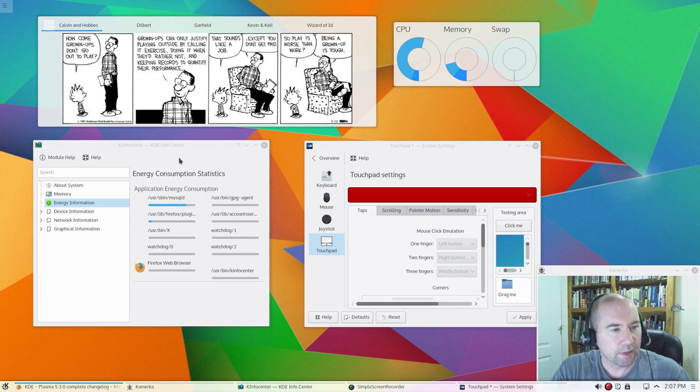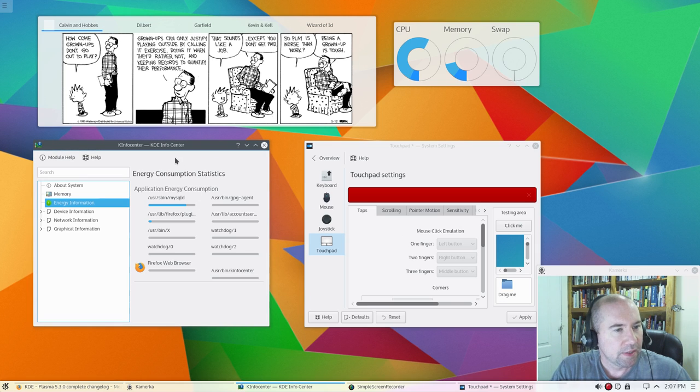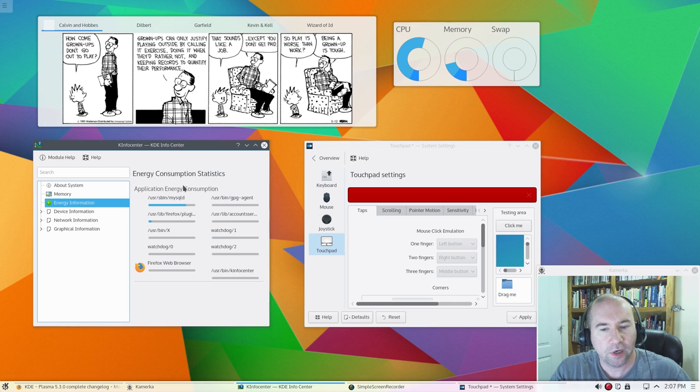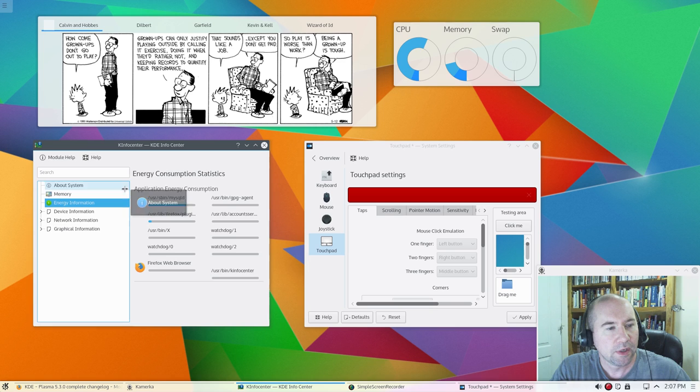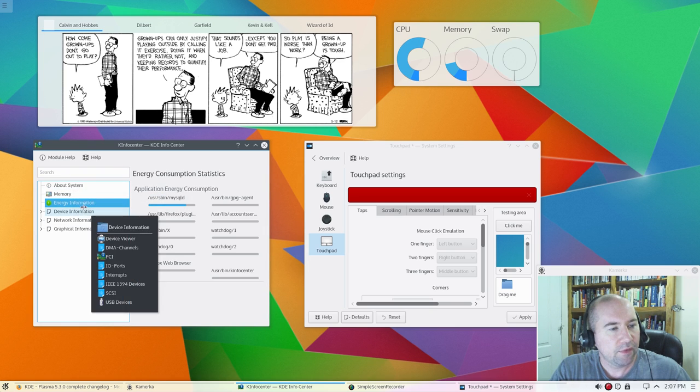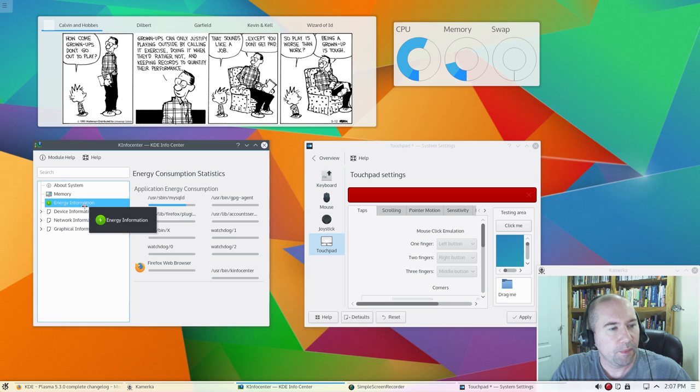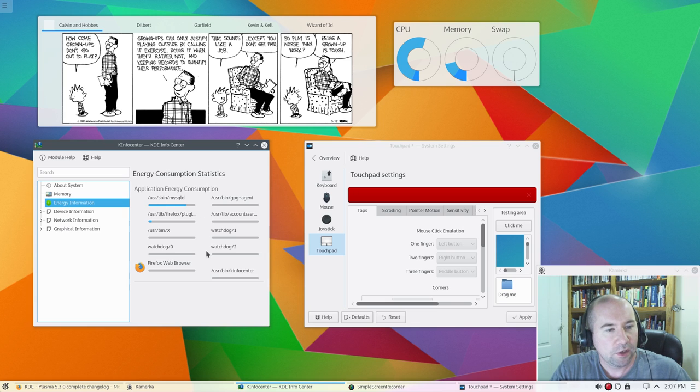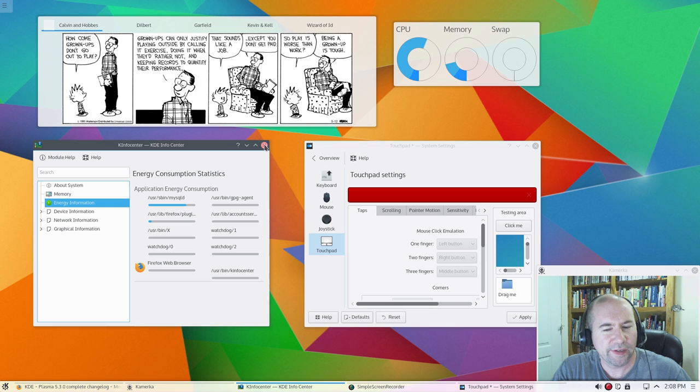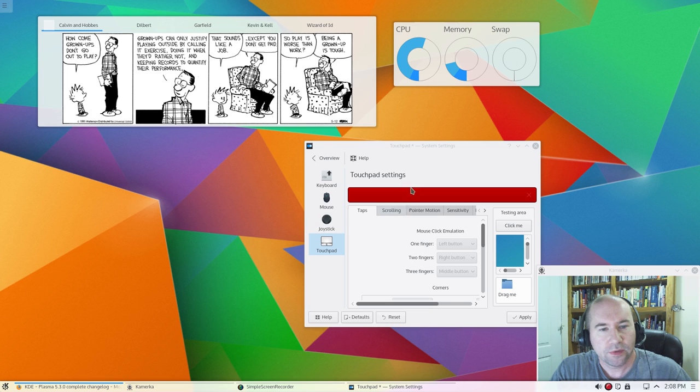Other things, down here I pulled open the K-Info Center, and we're talking about the better energy management earlier. You now have energy information listed in your K-Info Center, so you can see which applications are using up the most energy. So, let's close that up there.